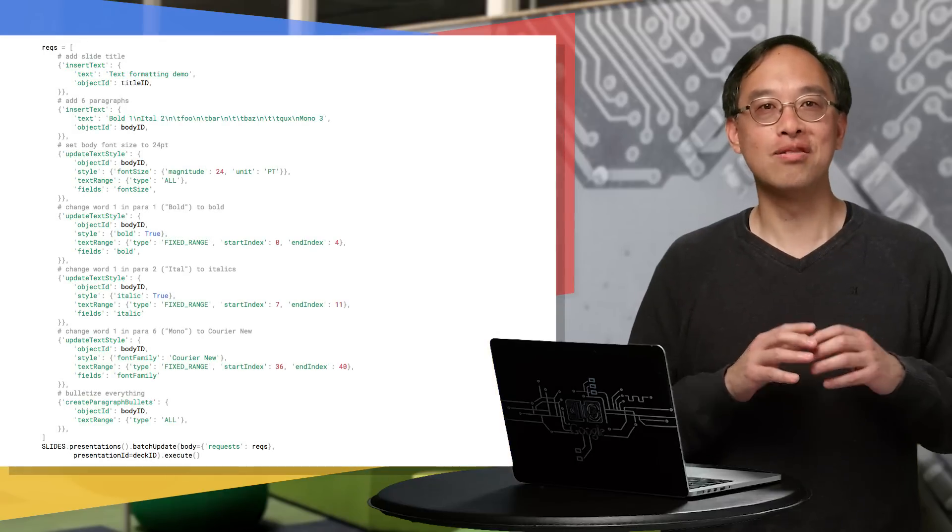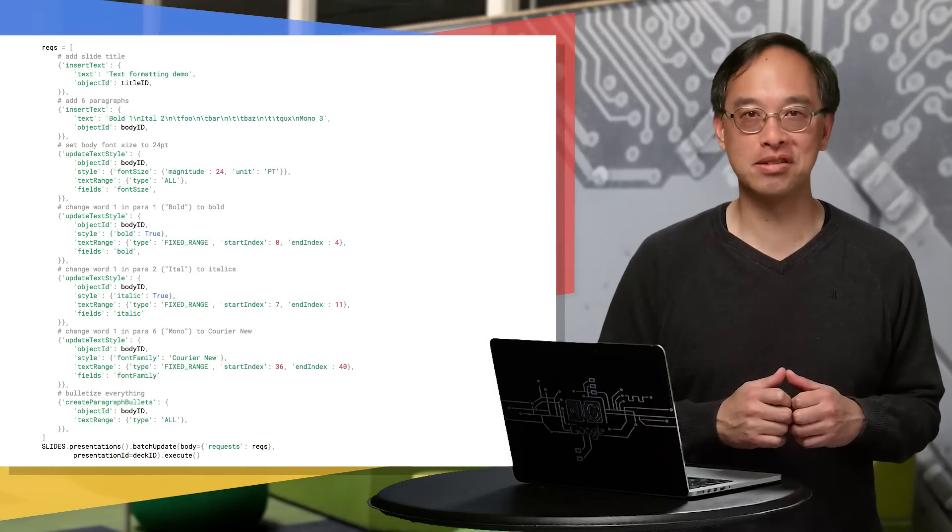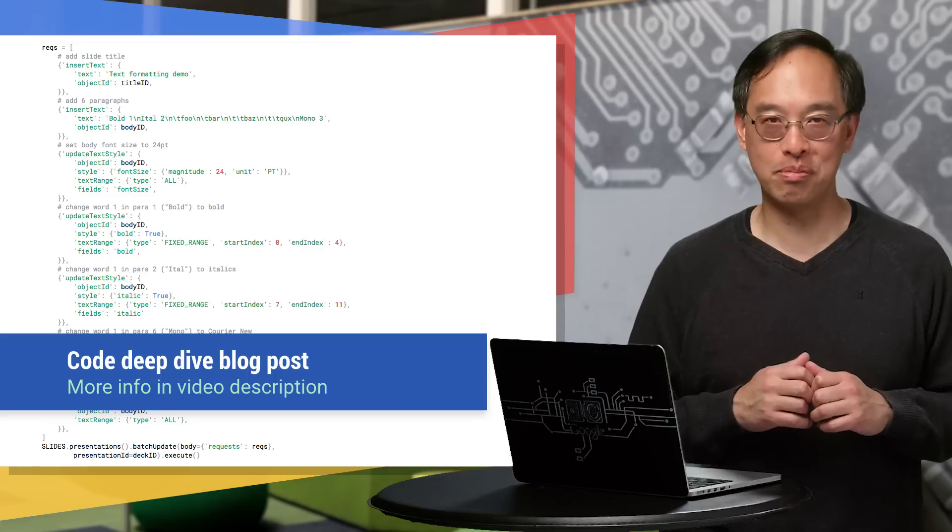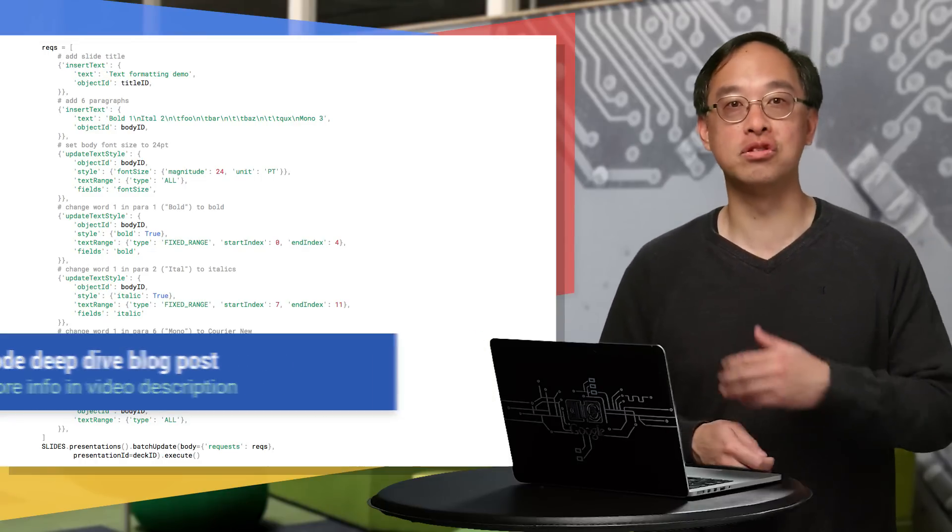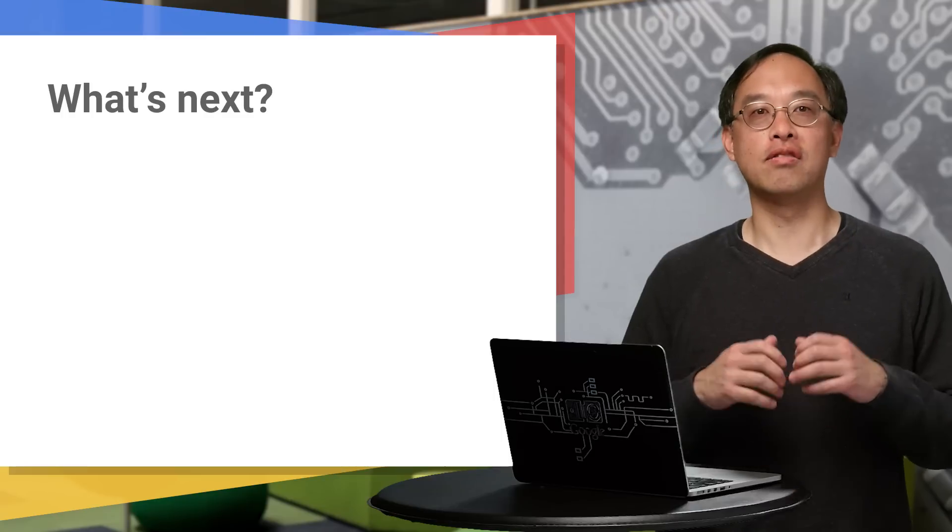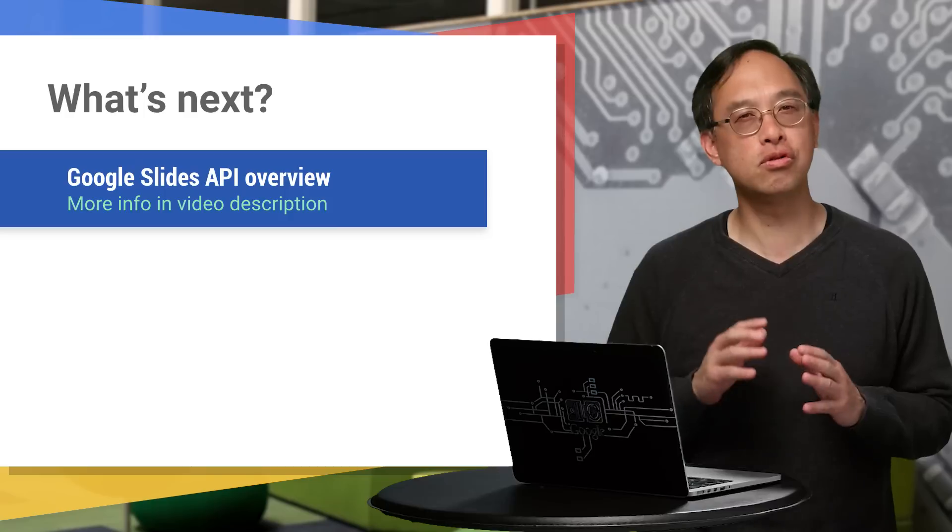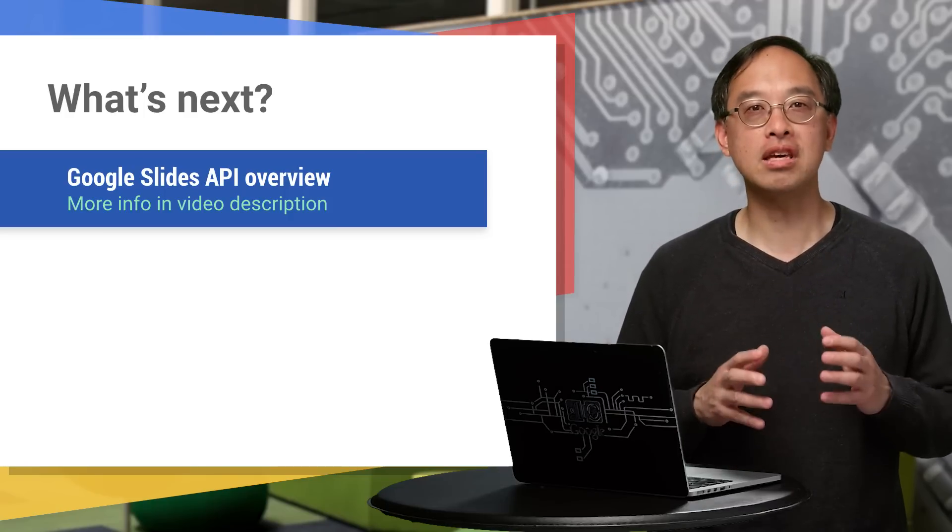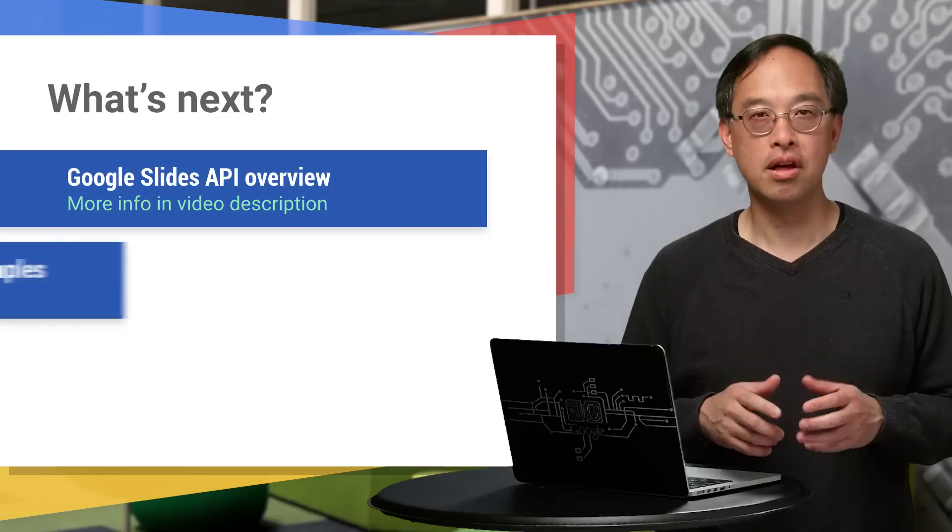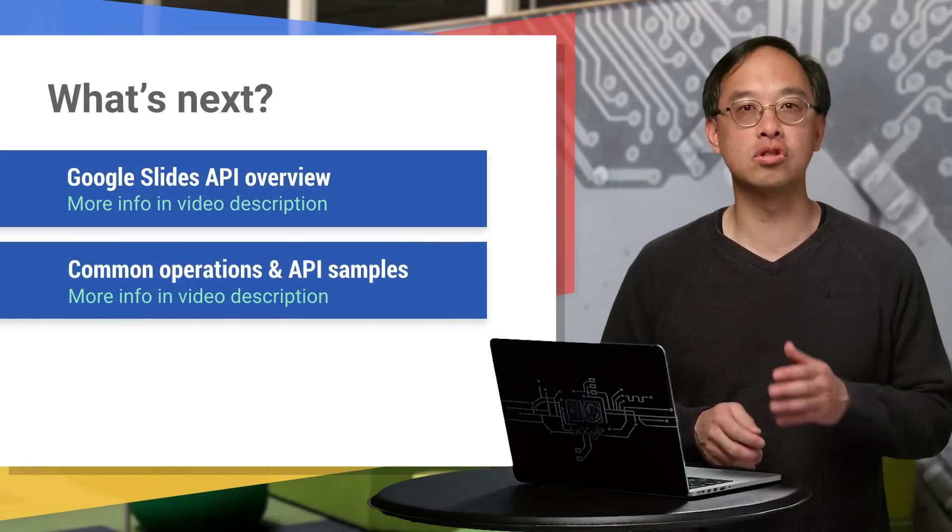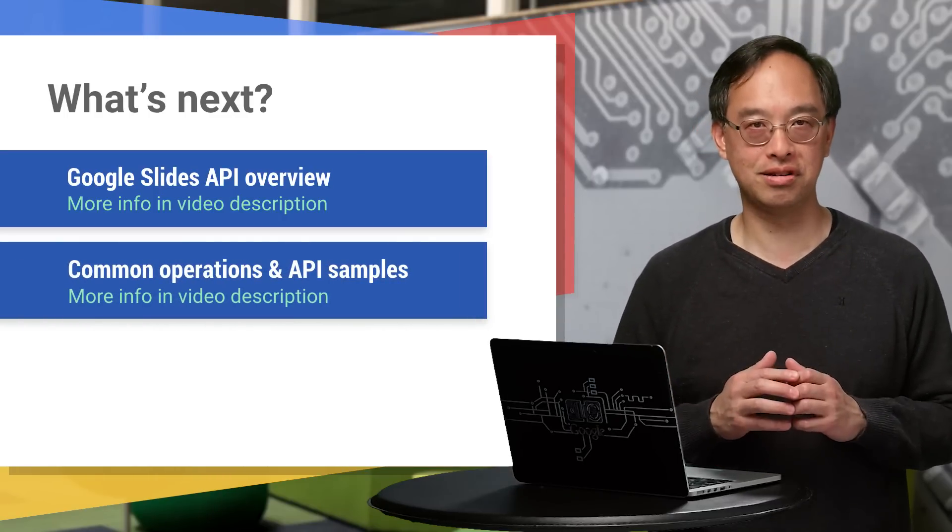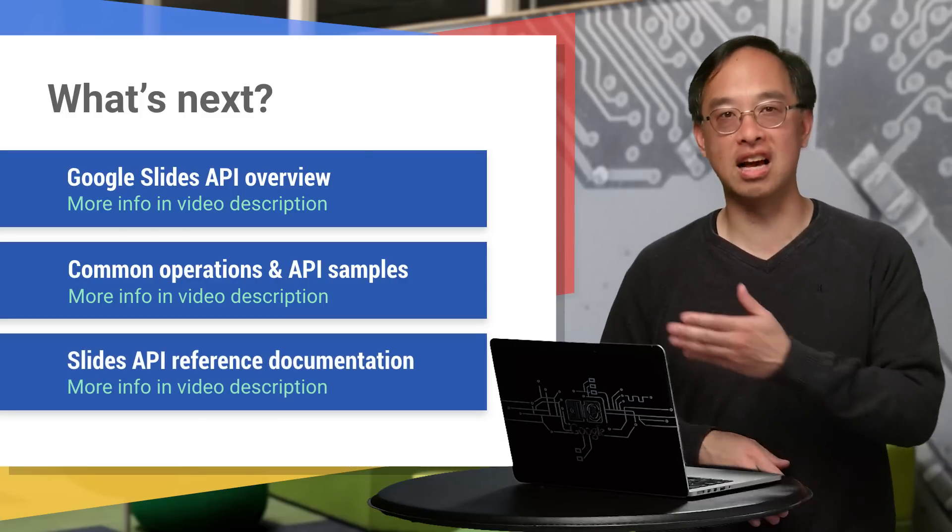Now you know how to read, write, and format text in Google Slides presentations. All it takes is knowing the right requests to send to the API, like the text formatting ones you see here. Where can you go now? Well, if you're brand new to the Slides API, check out the overview introducing you to the concepts you need to know. One of the keys to successfully using the API is to understand its requests. The common operations in API samples docs pages are a great resource to gaining this knowledge. And if you want to dive straight into the reference docs, the last link will take you there.